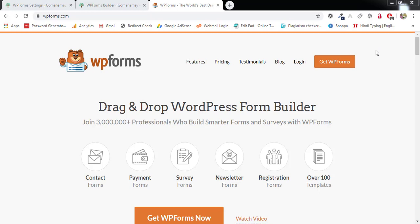Hi guys, this is Rahul Laineya. Welcome to GoMahaMai.com and in this tutorial, we are going to learn a complete setting for WPForms Pro version. We have already discussed the free version — that link you'll find in the description box — and this is the complete tutorial for the Pro version, discussing almost each and every section from buying to setting.